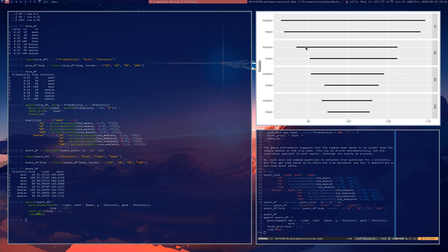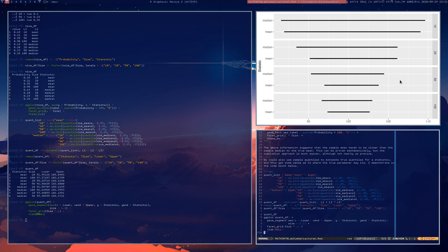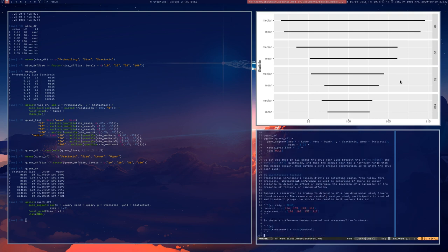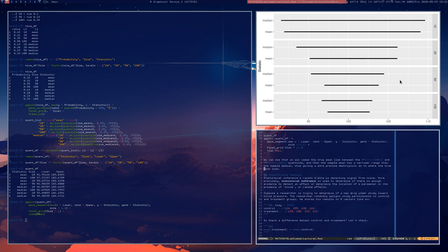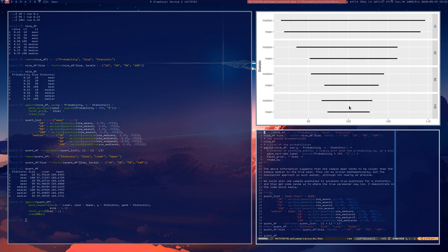In every case, the median appears to be more spread out in the sense that its 5th and 95th percentiles are farther apart than for the mean. In all cases, 100 is contained in these intervals, so these intervals appear to be centered around the correct number. That said, the median is always looking like an inferior estimator for the true parameter mu compared to the mean.